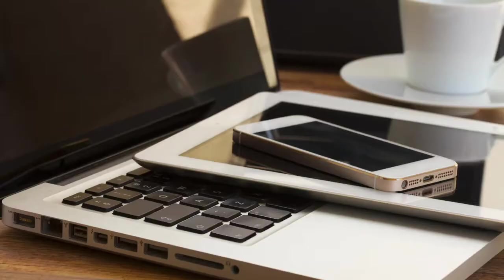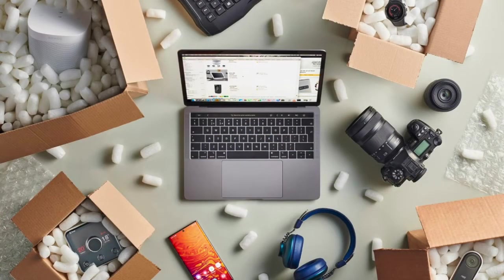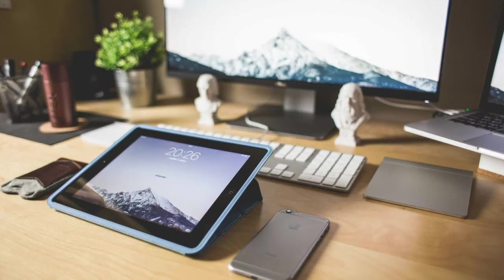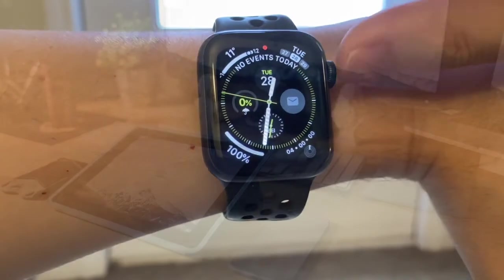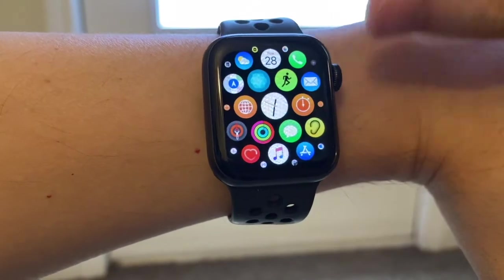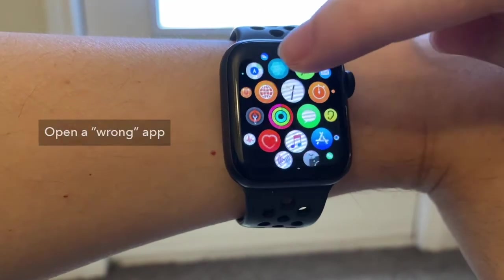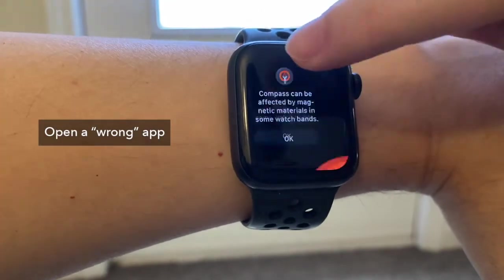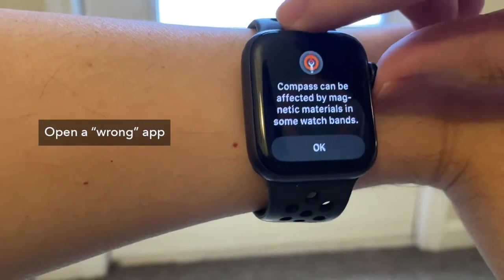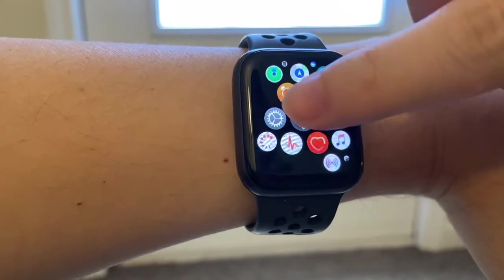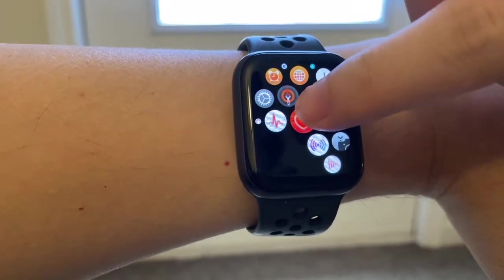As computing devices become increasingly ubiquitous, there is a pressing need for input technologies that can be always available. While wearable devices like smartwatches enable always available touch input, it comes at the cost of small physical size, which limits users' input due to the fat finger problem.